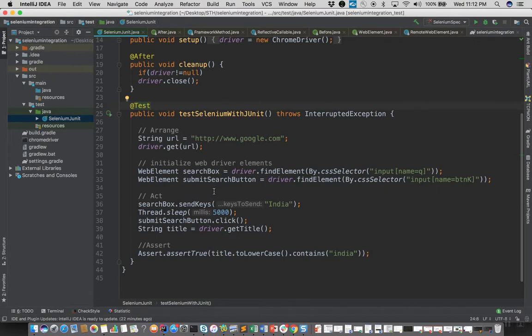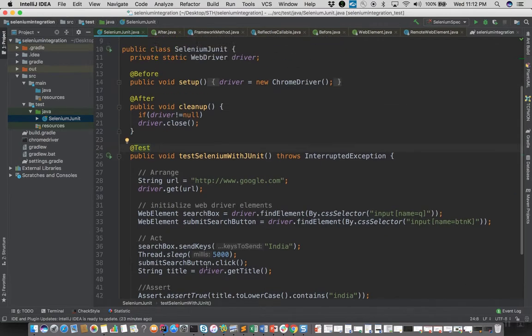In the act step we will be sending the actual keys to the query text box and pushing the search button, and as part of assertion we will assert the title of the resultant search page.